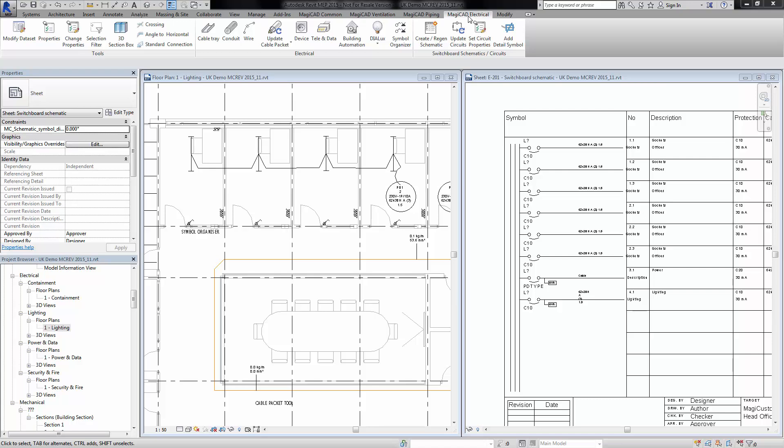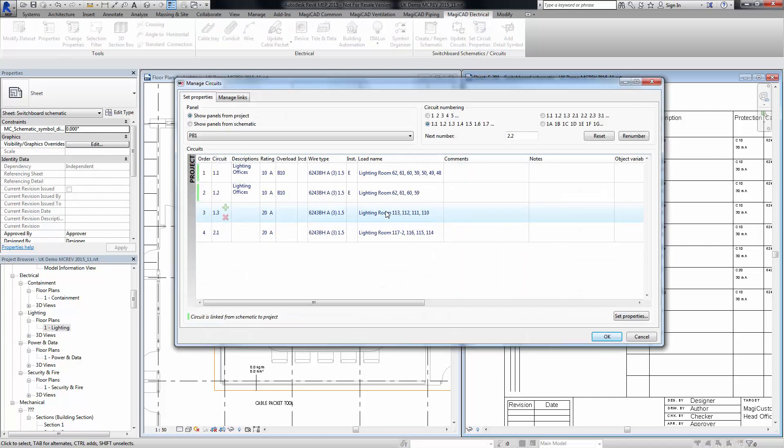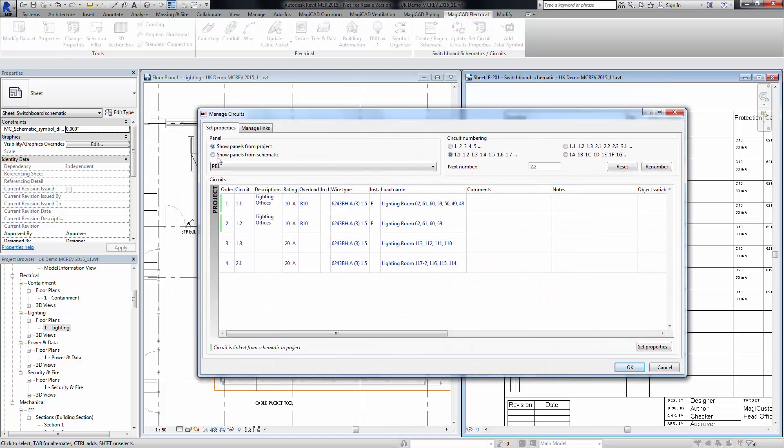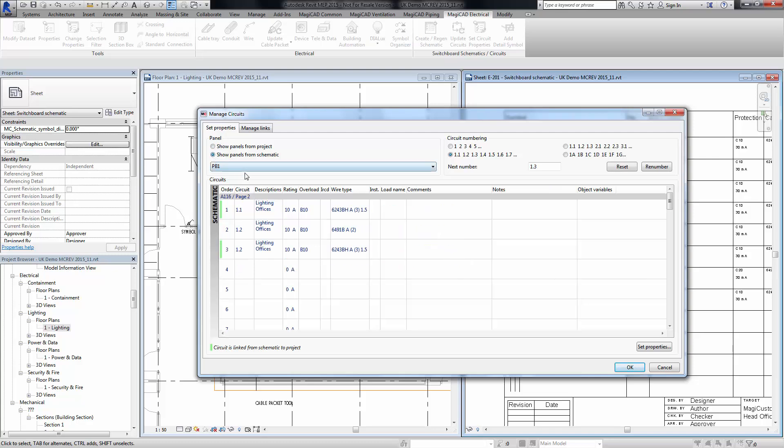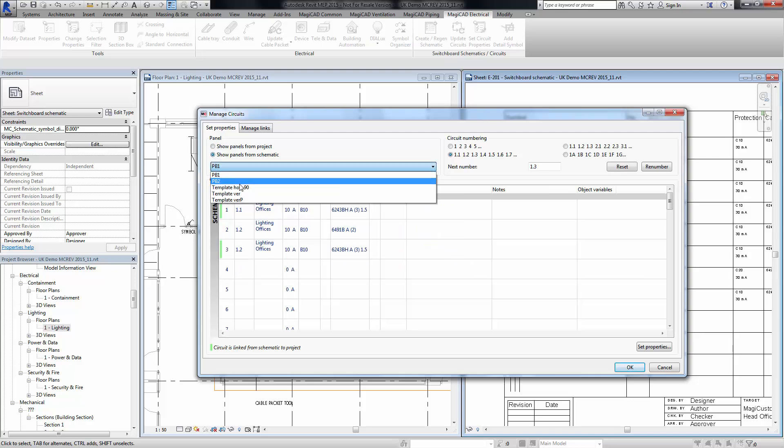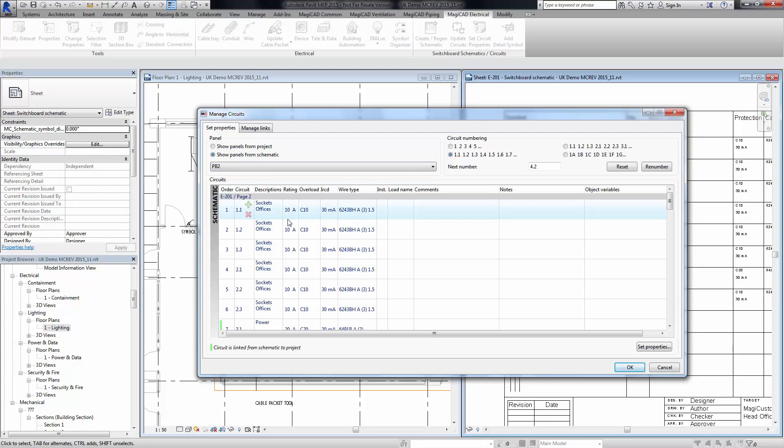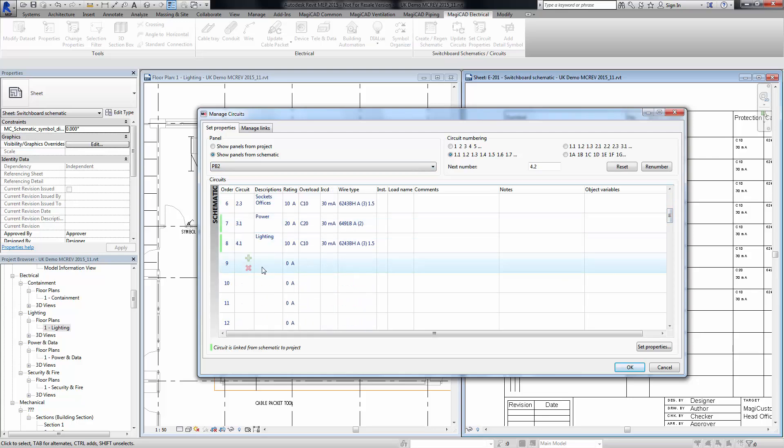Within MagiCAD electrical we have the circuit properties tab as normal, but now within this function you will see that we now have this 'show panels from schematic.' In here we have panel board 2, and you can see that these circuits have just been created purely schematically at the moment.